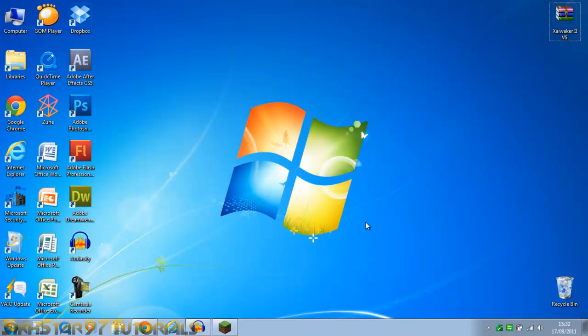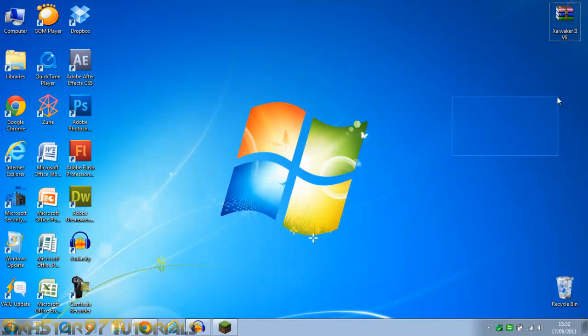Hello I'm Seekstar97 and today I'm going to be showing you how to install texture packs into Minecraft. Now the things you'll need are Minecraft obviously and a texture pack.